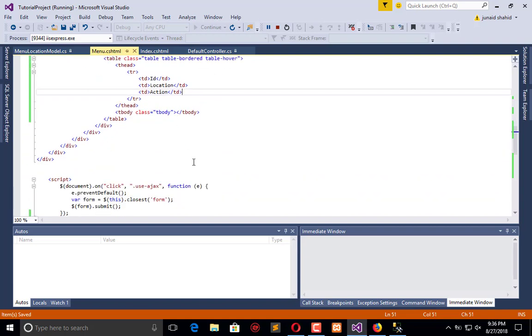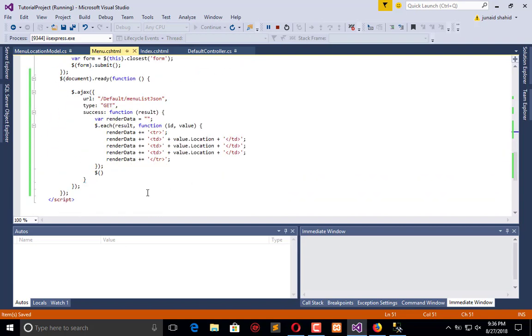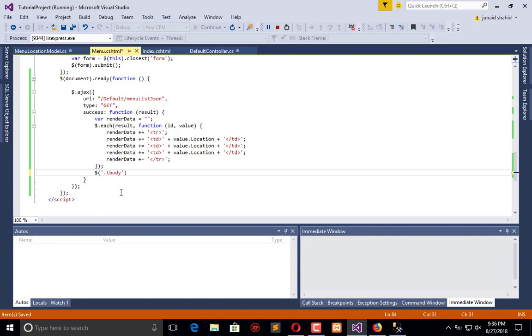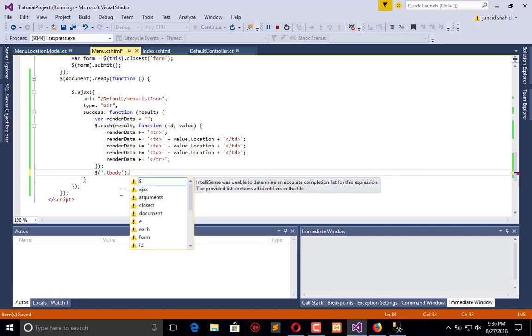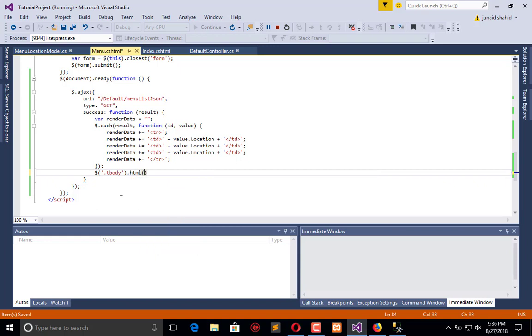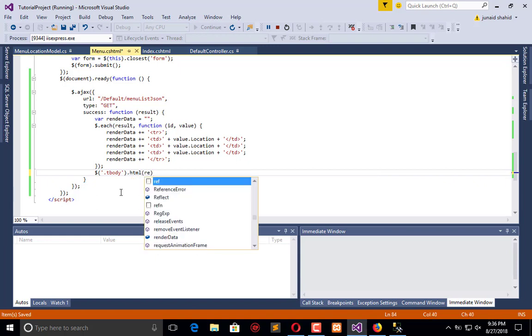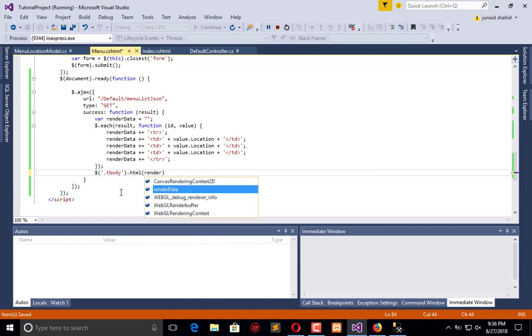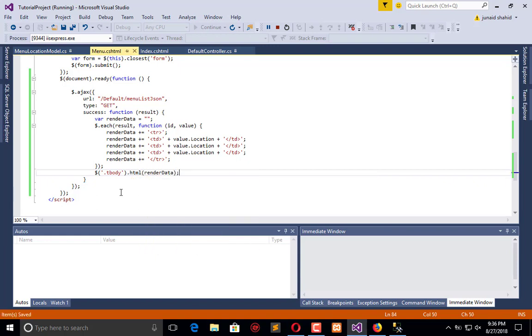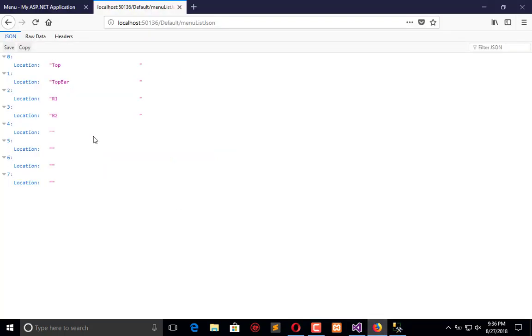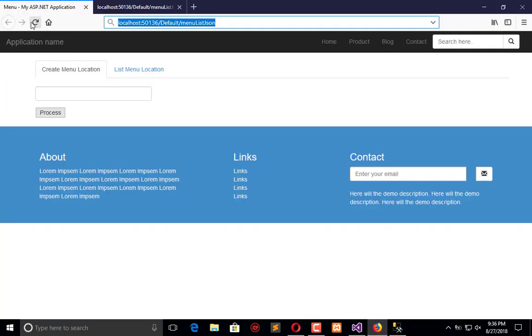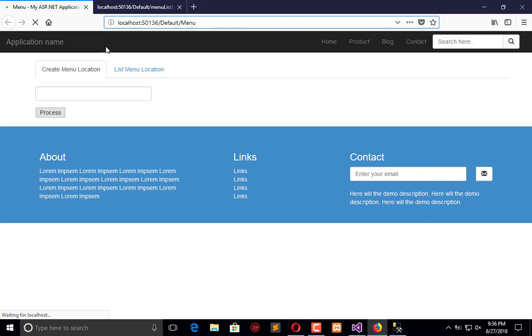Let's give it the ID. To this I'm giving tbody a class which is 'tbody'. Now render by class. I will say dot tbody dot html by renderData. Now it will render the data in that. Let's refresh it.